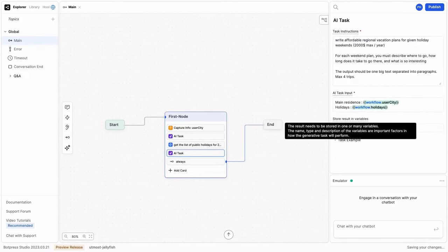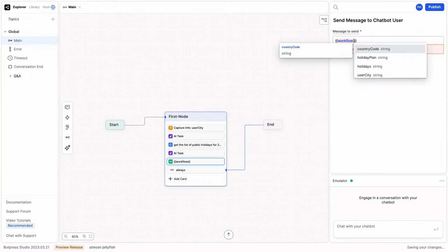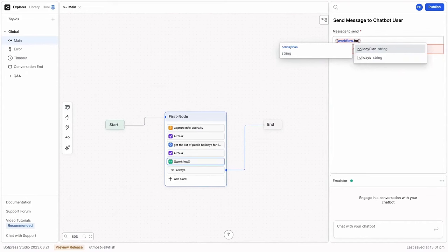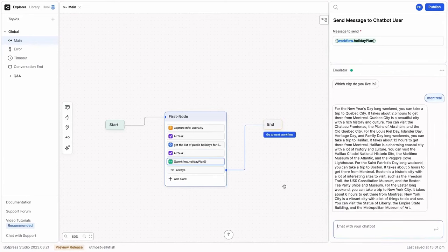On the pricing front, BotPress adopts a transparent approach, with a pay-as-you-go model that scales as per the user's requirements. A generous free plan is available, encompassing 1,000 incoming messages monthly. For entities seeking advanced features, BotPress extends to enterprise solutions, encompassing aspects like guaranteed uptime and dedicated customer support.